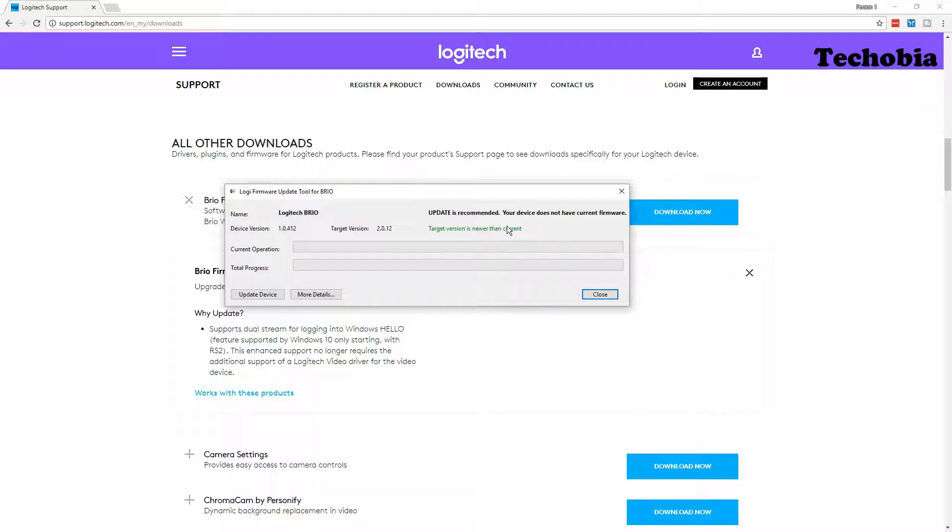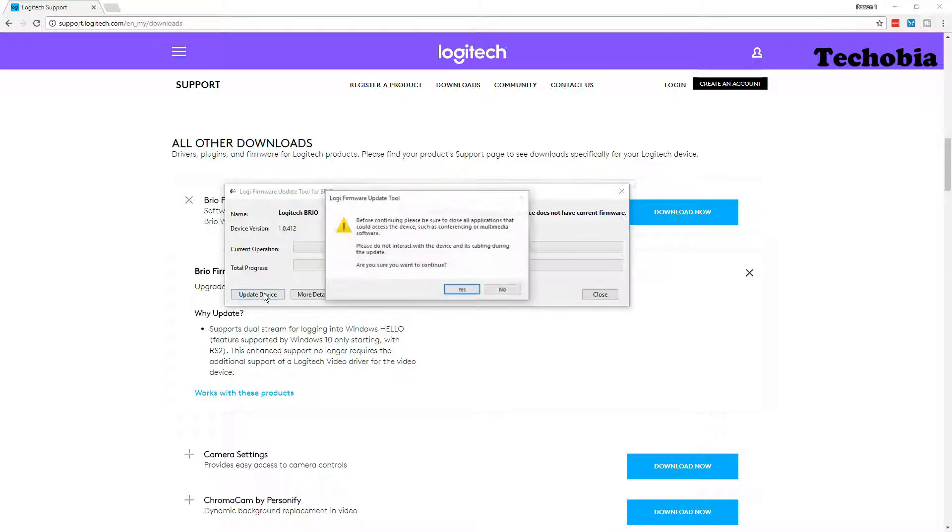Make sure that your device is not in use. You are not using it with the camera app or any third-party app for right now. Then you can simply click on the update device, click on yes because it is going to show you the same information which I already told you.